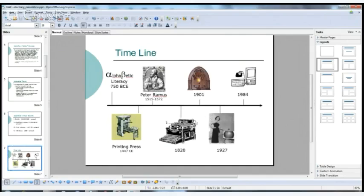Here's a whimsical little timeline that playfully highlights a few items and when they were invented: alphabetic literacy 750 BCE in Greece; the printing press and Peter Ramus — a figure Walter Ong wrote about, known for inventing the outline — then the typewriter, radio, television, and finally the computer in 1984, probably meant to represent a Macintosh.